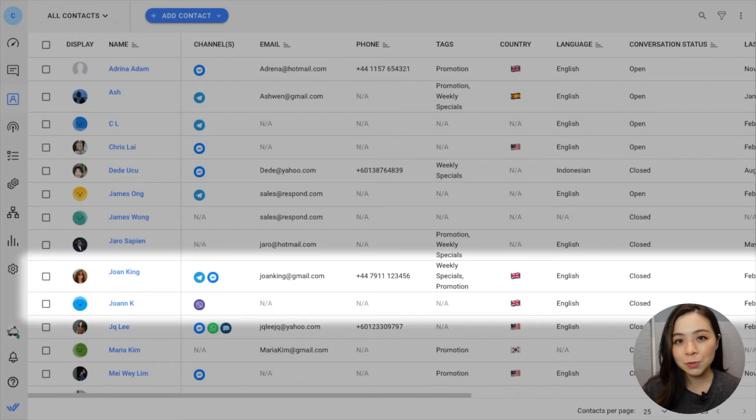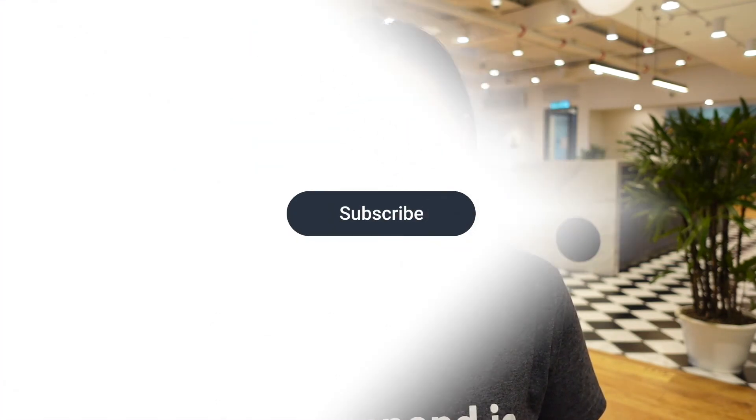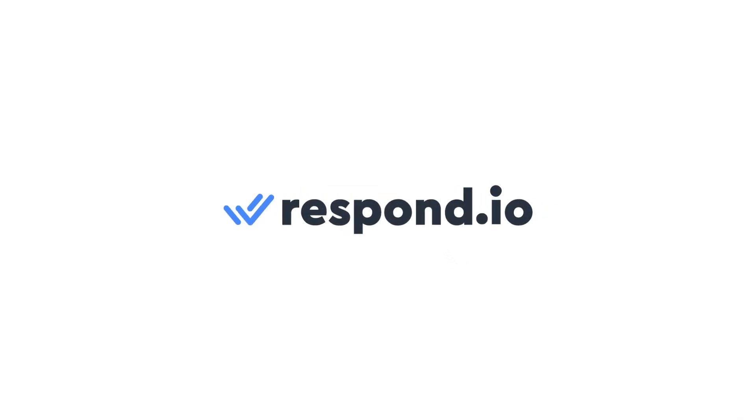Only do this if it's absolutely necessary. Now that you know how Contact Merge works, check out the link in the description below for more platform feature tips and best practices. If you have any questions, feel free to leave a comment down below. Thanks so much for watching and don't forget to give this video a like and subscribe to Respond.io for all things business messaging.